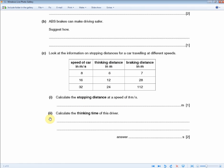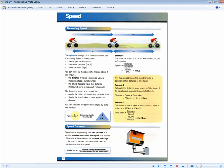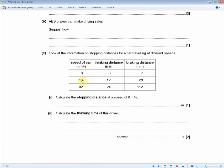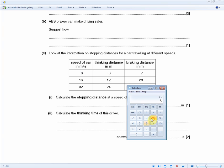The next question asks you to calculate the thinking time of this driver. Thinking time comes from the formula speed equals distance over time, so you need to rearrange to find time by dividing the distance by the speed. Going back to the table, we have the speed and the distance, so it would be 6 divided by 8, giving us 0.75 seconds.